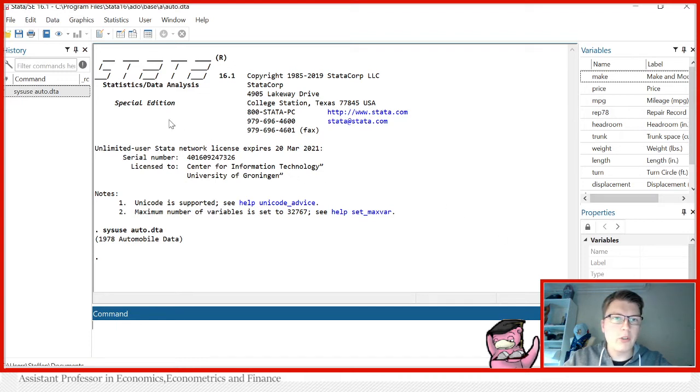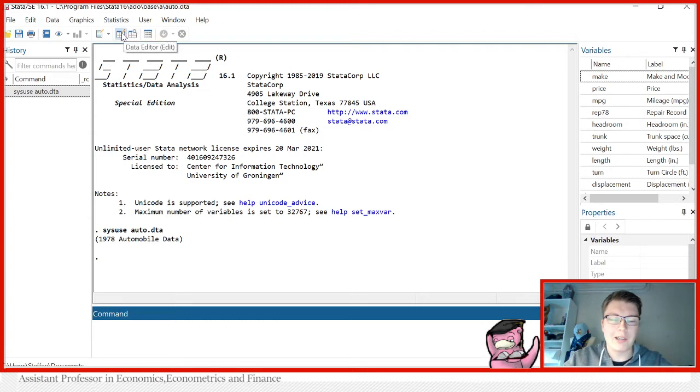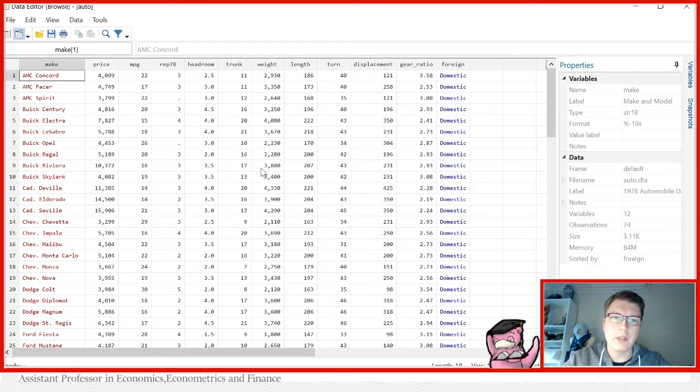Remember in the introduction video you can of course go to the browse editor here, or the editor edit essentially. We're just going to go and browse the data and see what we're dealing with.